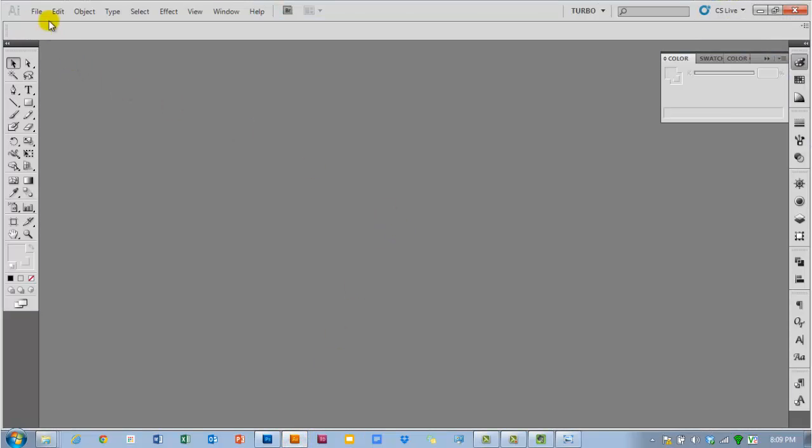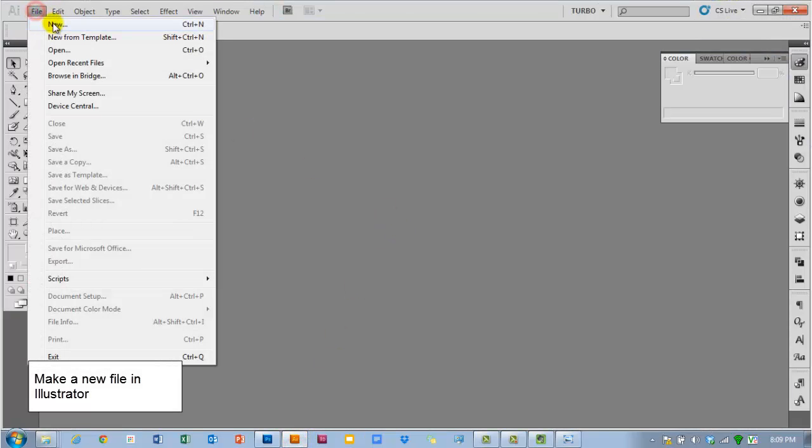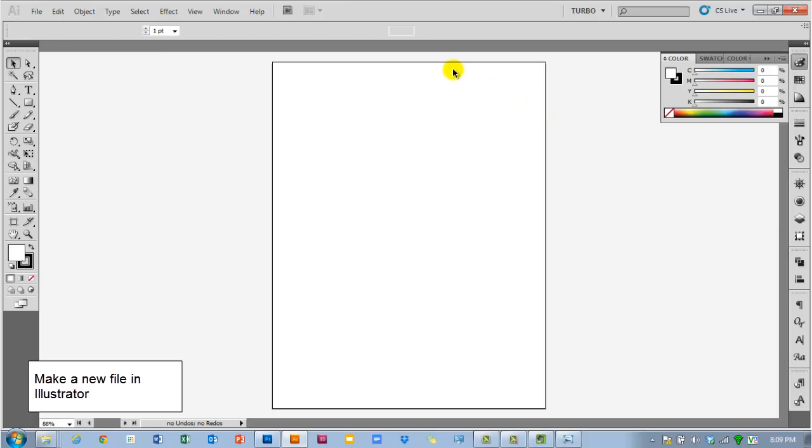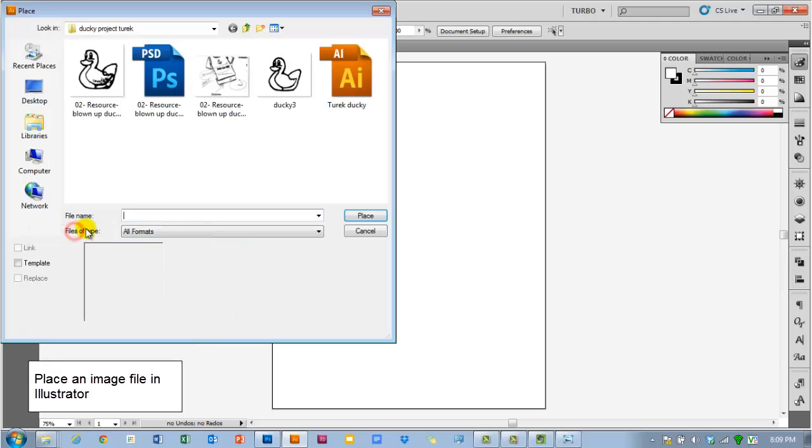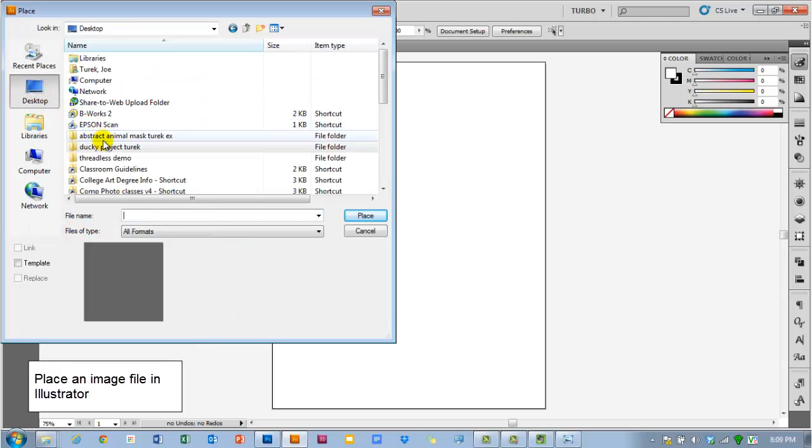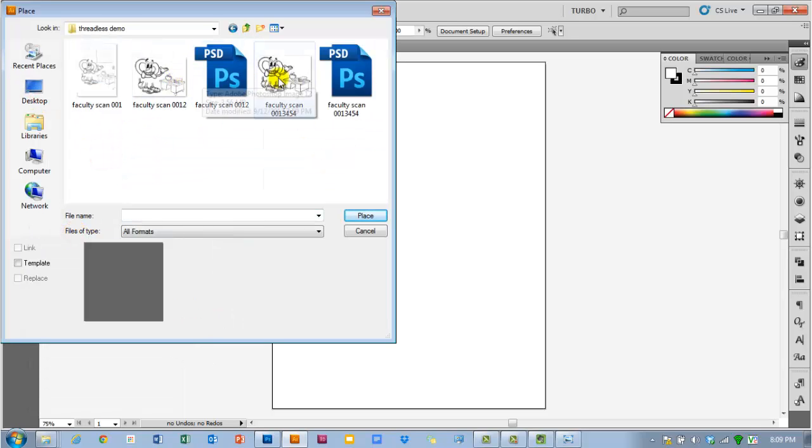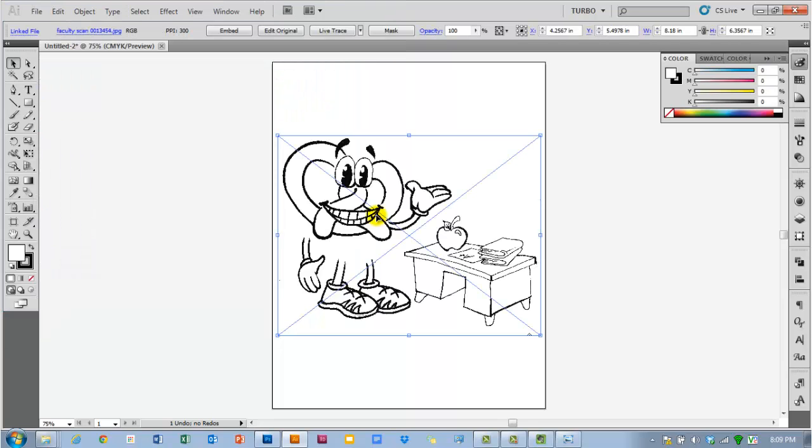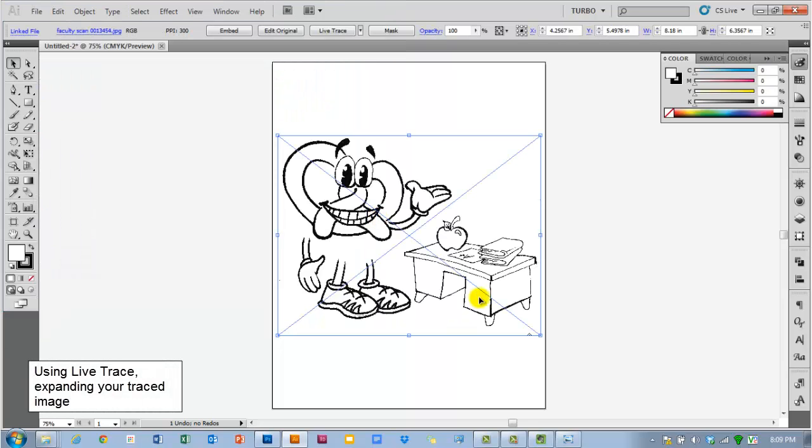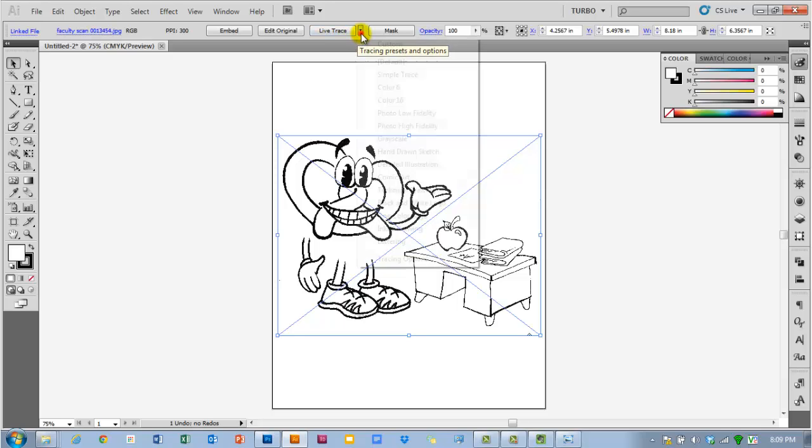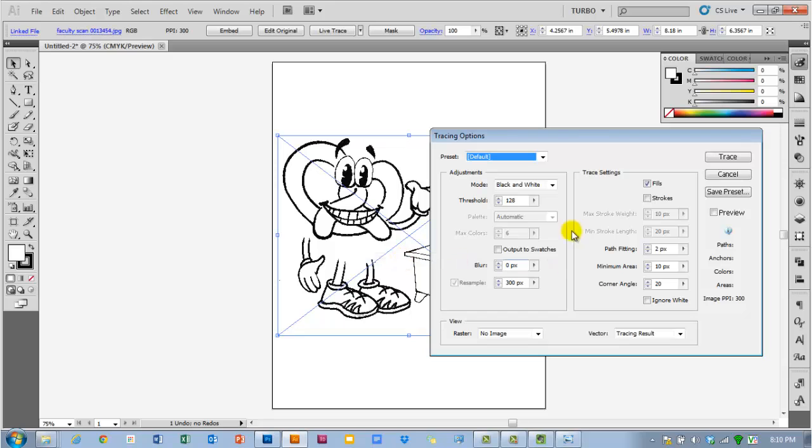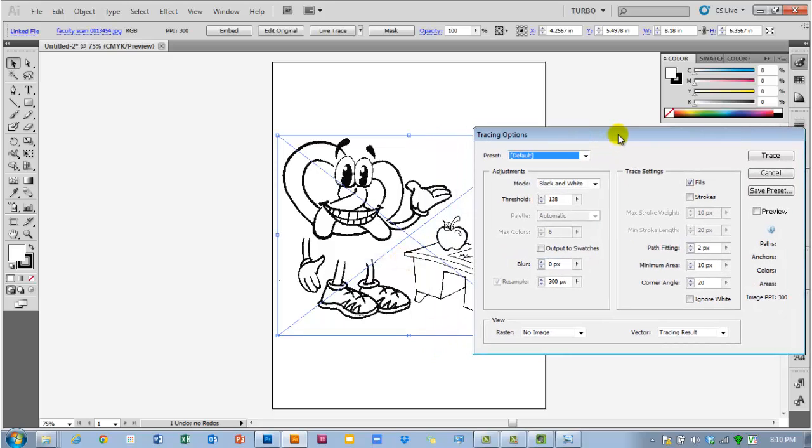In Illustrator you just need to make a new file and place your image that you just cleaned up inside that file. So go to File Place, locate your image, and place the file. Now when it comes into Illustrator you're going to use LiveTrace. Now LiveTrace is a little bit different in CS6. There's an actual panel for it, but some of the same options are available here. Just click the drop down menu and then click on Tracing Options if you're in CS5. Obviously if you're in CS6 the panel will have all these same options.